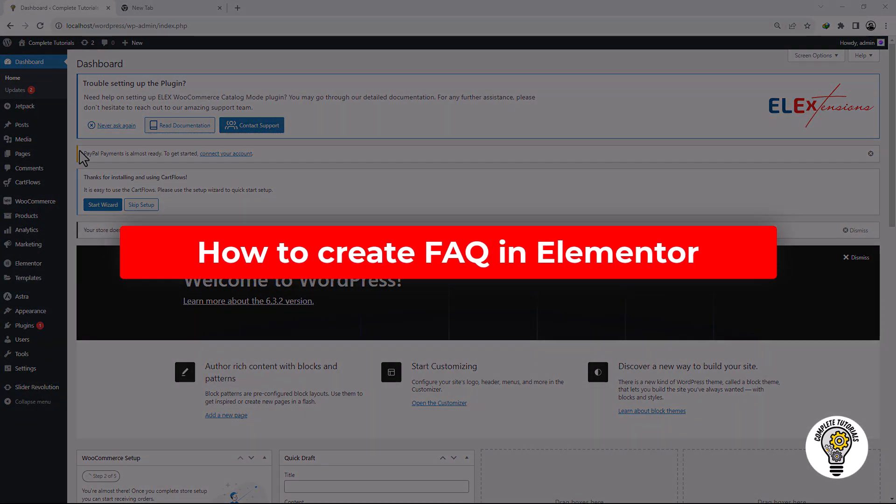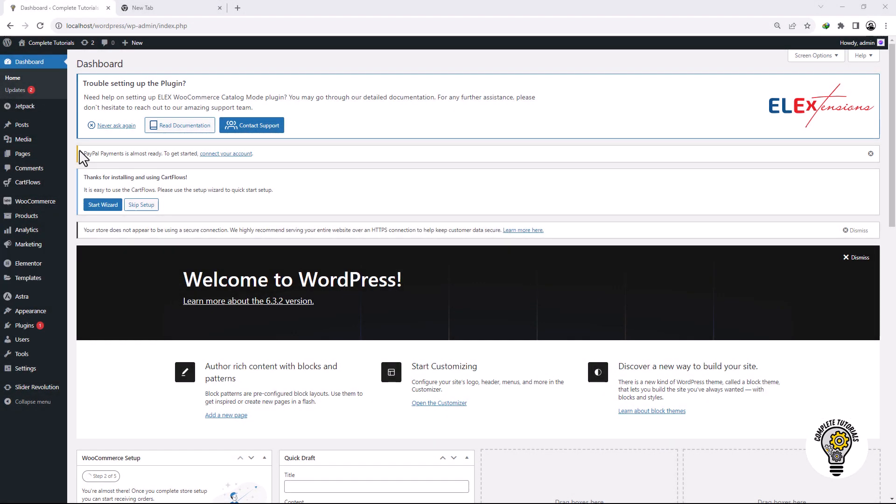How to create FAQ in Elementor. Hello everybody, welcome to my channel, Complete Tutorials.